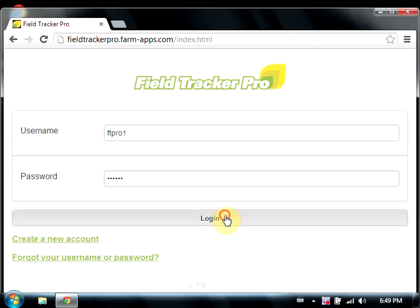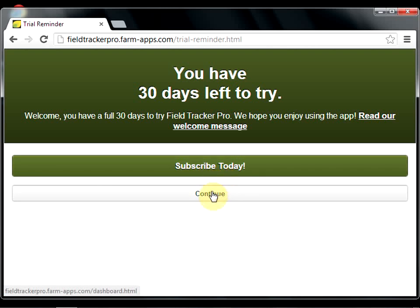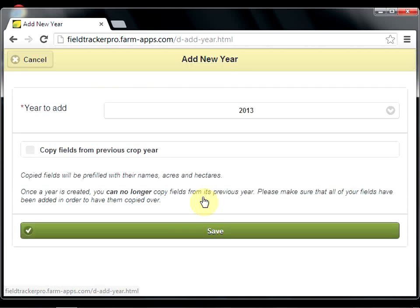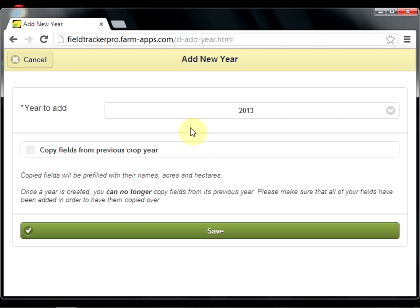On login, the first step is to create your year. So we'll click the Add to Year button. By default, the year is 2013. You can create previous years or future years. For now, we'll create 2013.